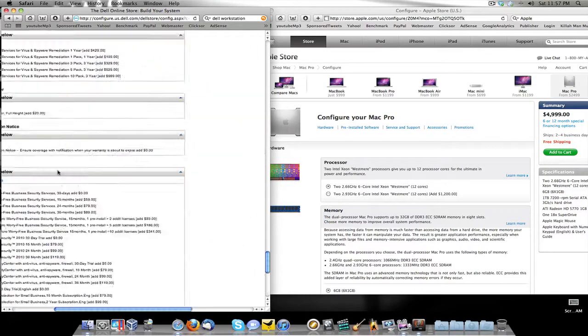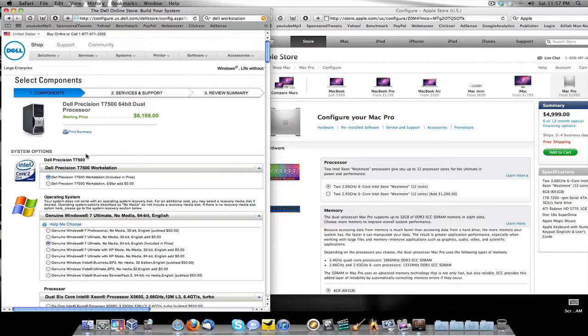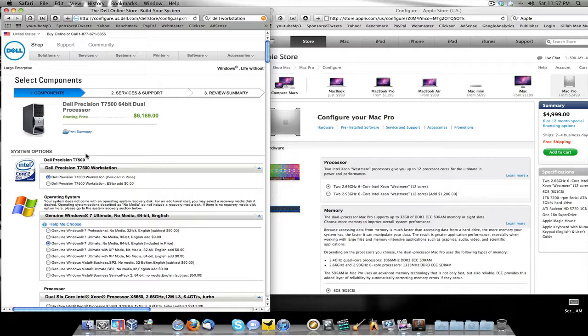Everything else is selected none as far as software goes and your price is six thousand one hundred and sixty nine dollars. Your Mac, four thousand nine hundred and ninety nine dollars. Now call me crazy but that looks like that Mac is cheaper.